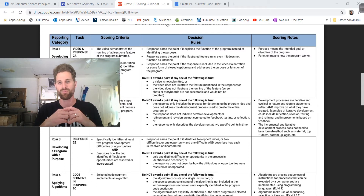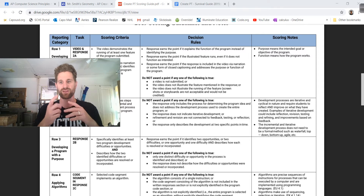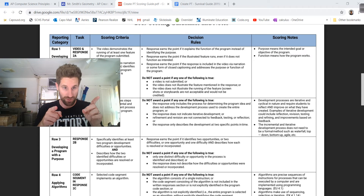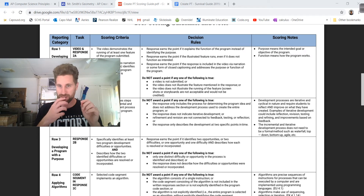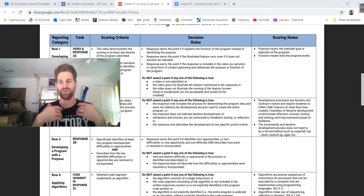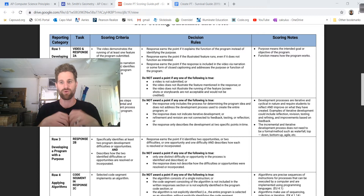In the scoring notes: development processes are iterative and cyclical in nature, requiring students to reflect and improve on what they've created. Examples of iterative development include reflection, revision, testing, refining, and improvements based on feedback. Use them — you're writing to these prompts. The incremental and iterative development process does not need to be a formal method such as waterfall, top-down, bottom-up, or agile — it can be more free-form.